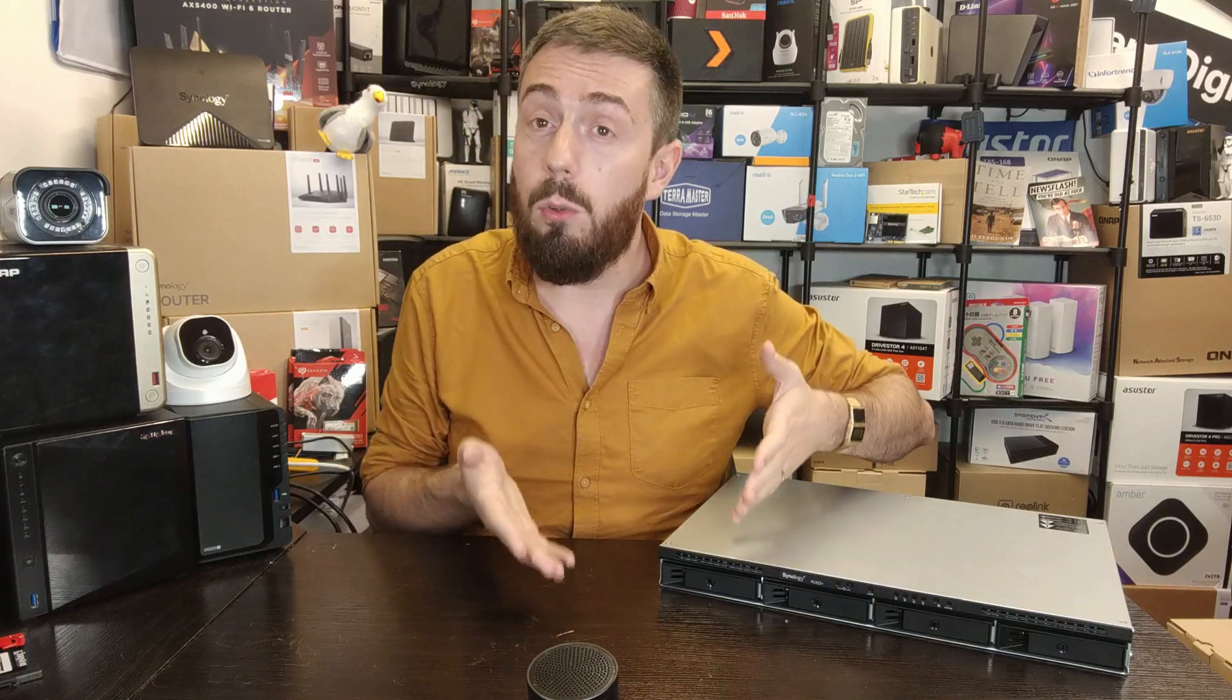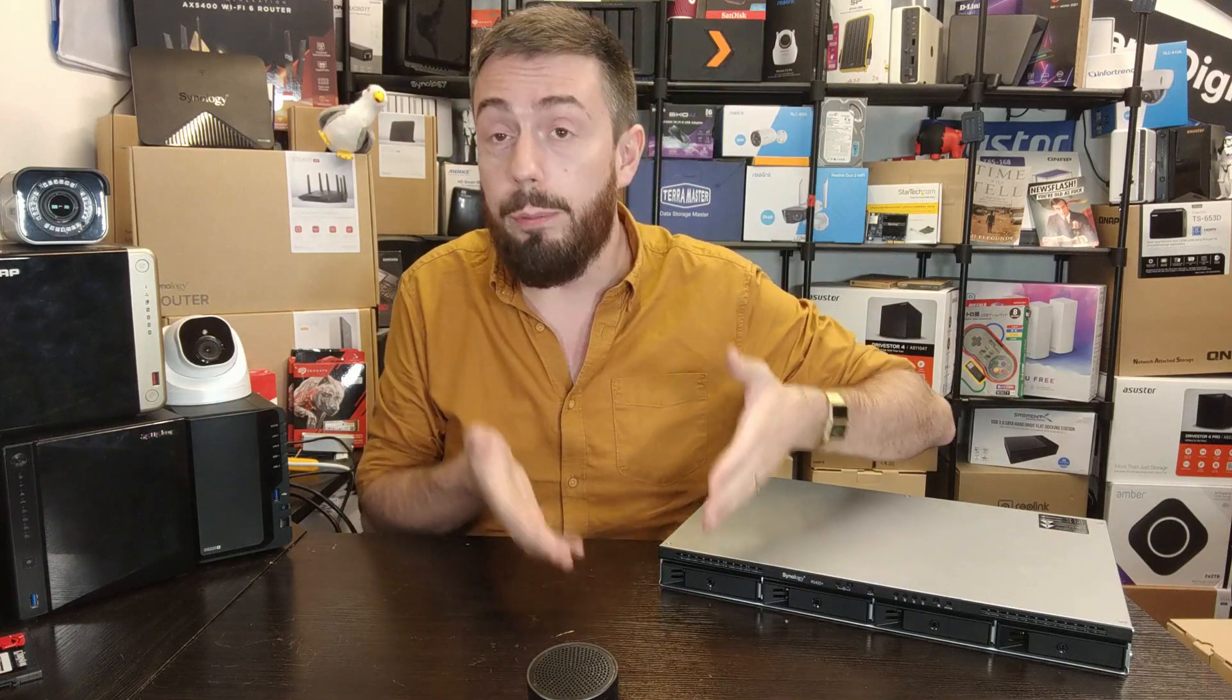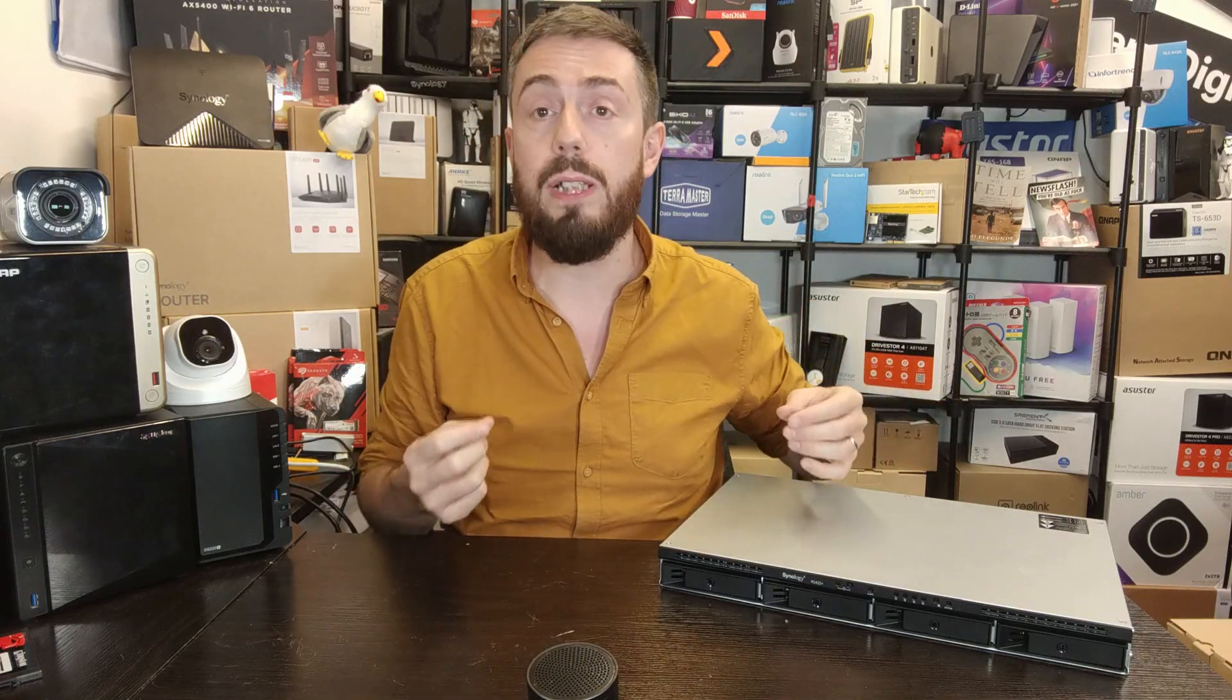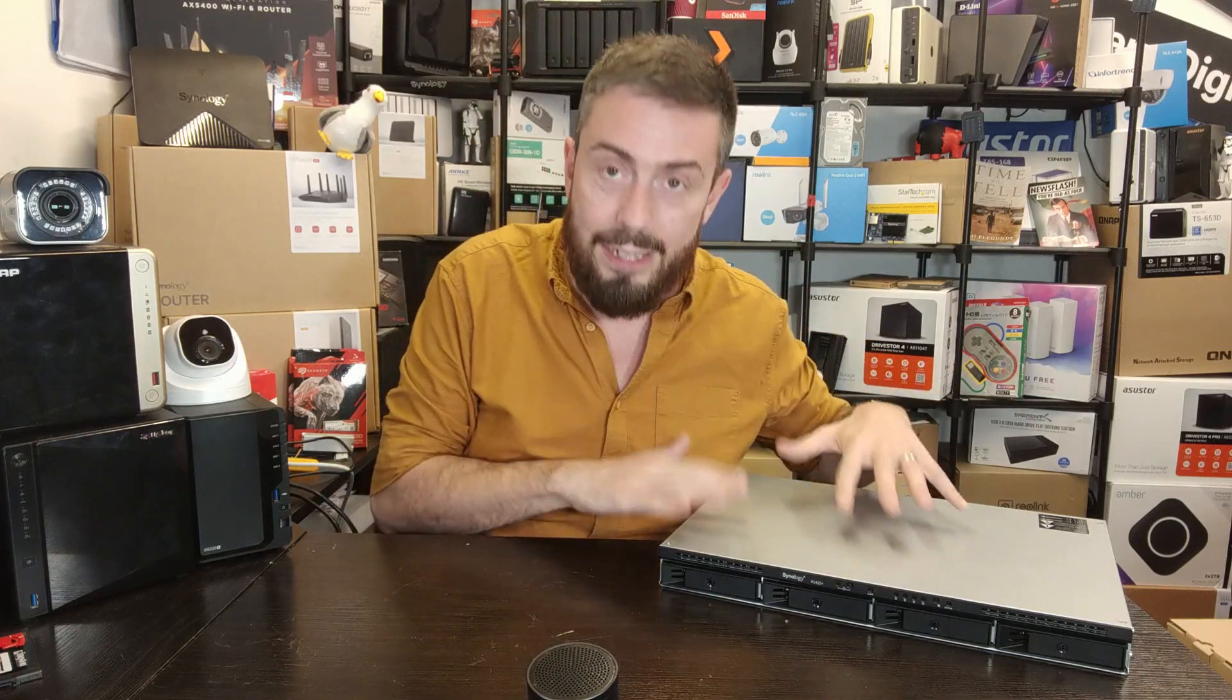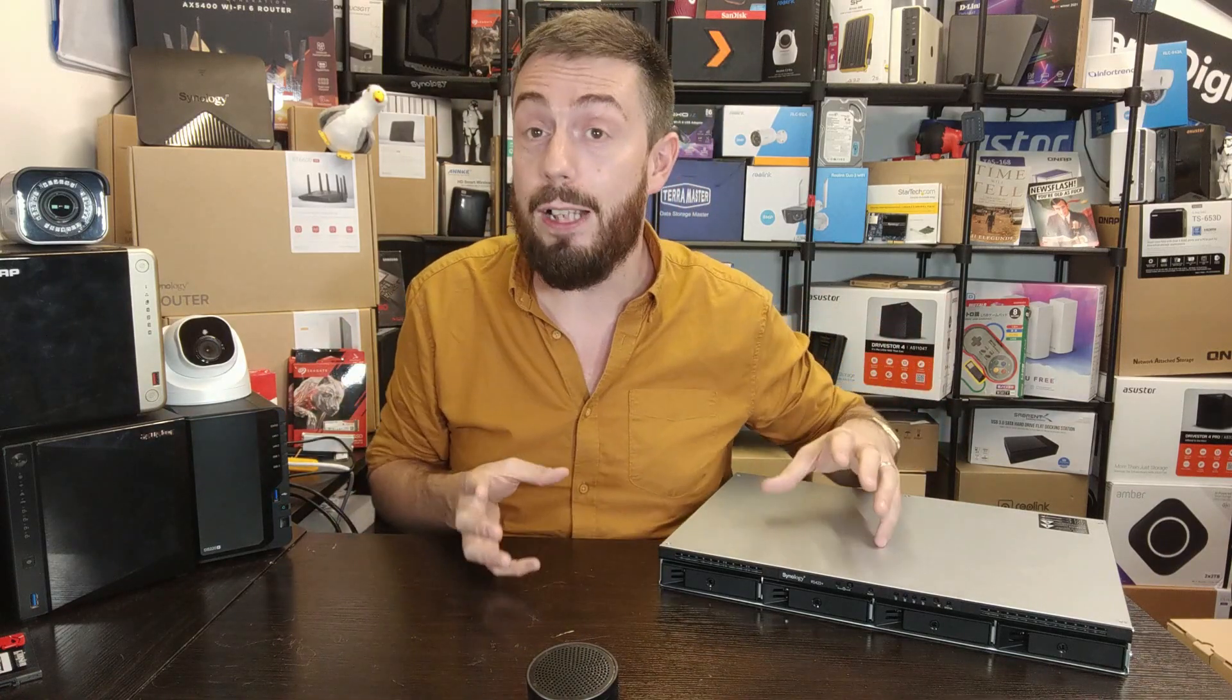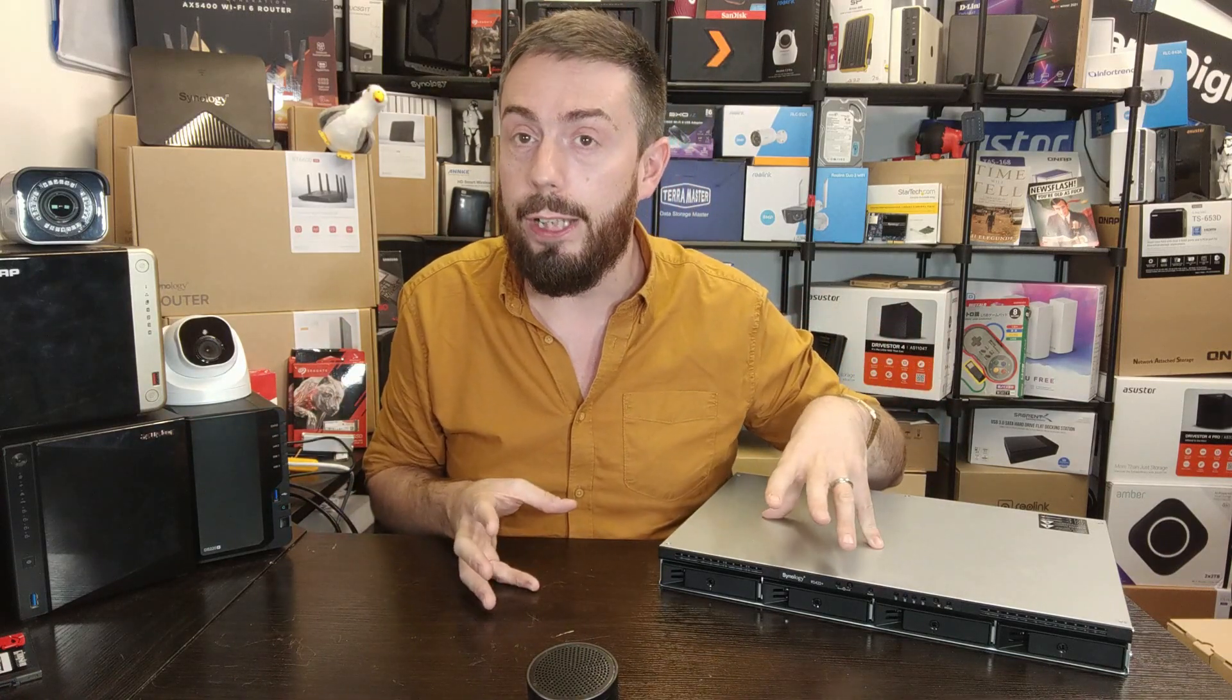And we've got a full article linked in the description, hopefully in time for this video, specific to both this NAS and our mega thread that's covering lots of different NASs and their power consumption for you to check out.